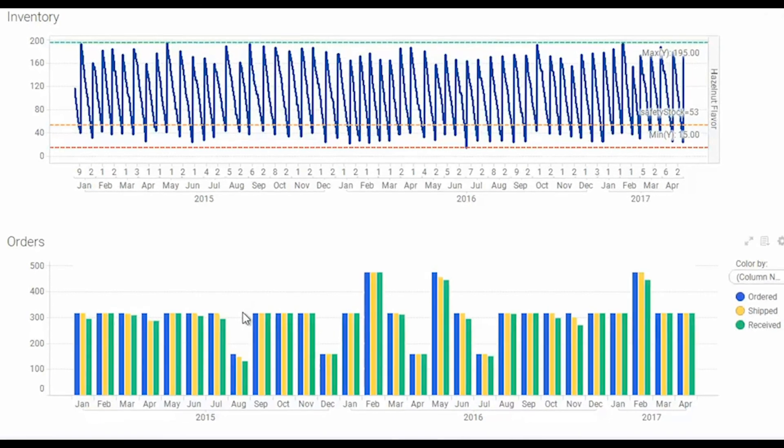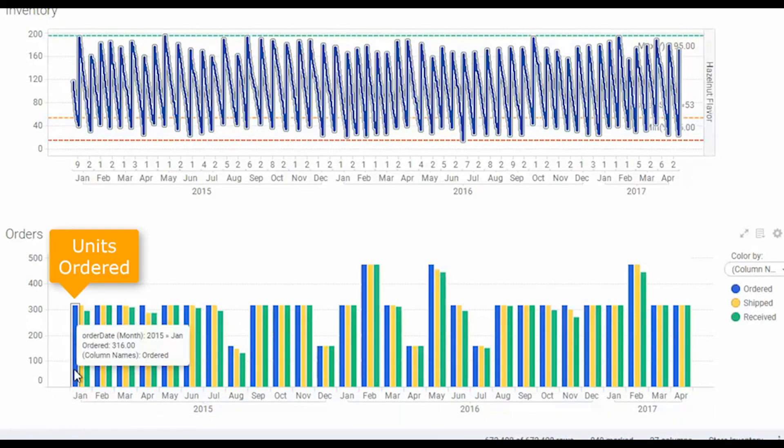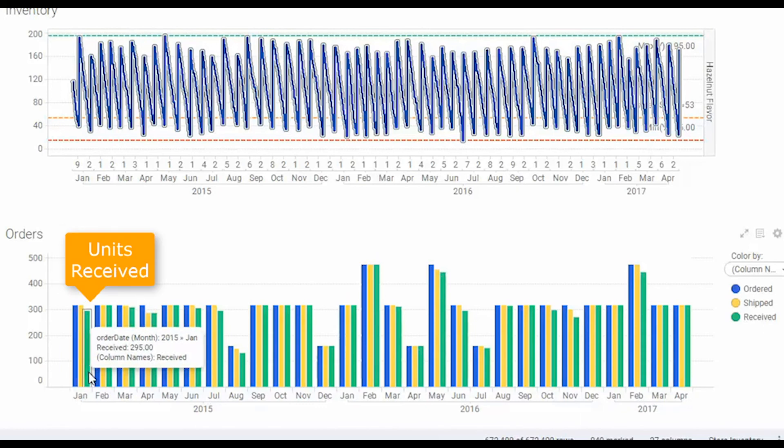The orders view down below here shows you the blue line, which is the sum of the units that were ordered from the distribution center. The yellow line is the units that were actually dispatched from the distribution center, and green is the units that were actually received.